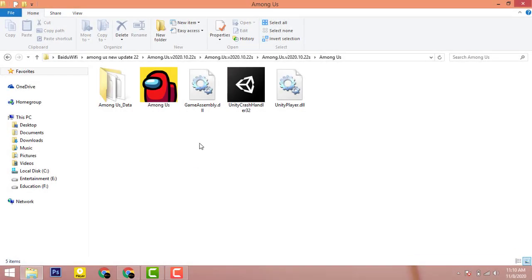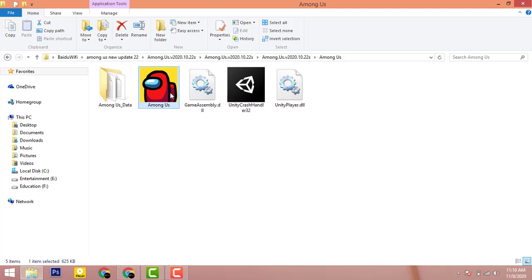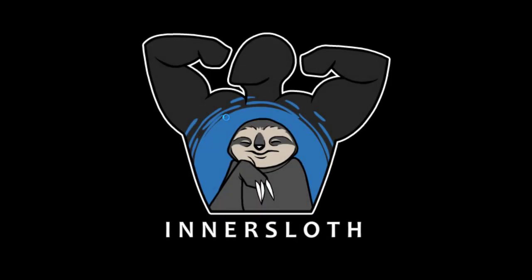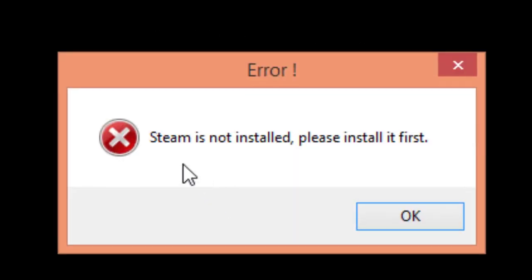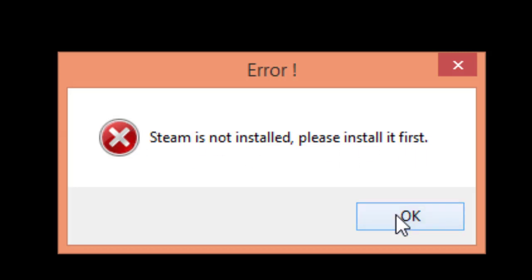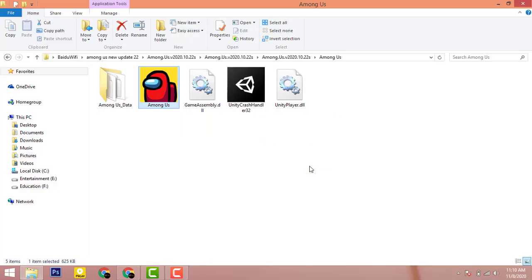What's up guys, PC Mentor Gaming is here. In today's video I'll be showing you how we can fix the problem Steam is not installed. As you can see here, I'm gonna play Among Us and here we go. I got this error message: Steam is not installed, please install it first. So in this video I'll be showing you how we can fix and get rid of this problem. Click OK.